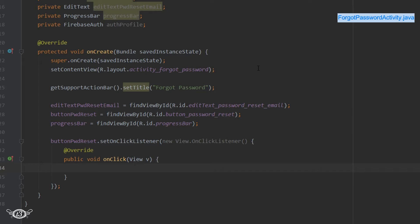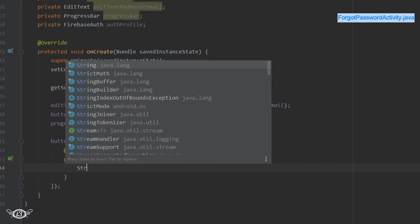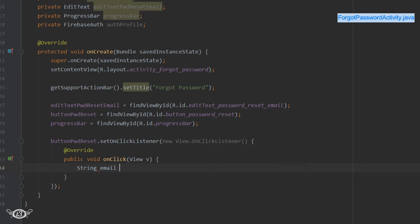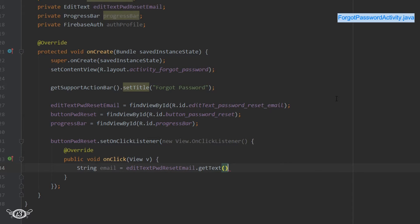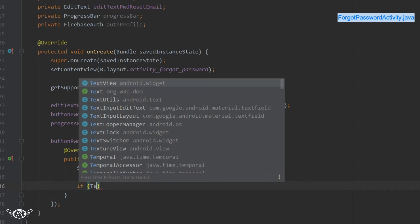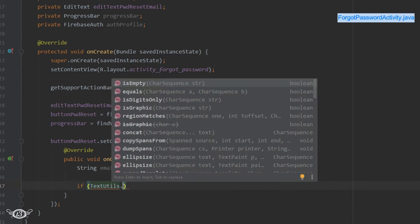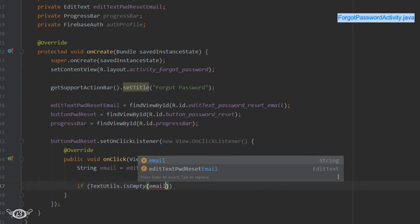When the user clicks the reset password button, we obtain the email from the EditText and then check whether the email ID was entered or not. If it was not entered, we let the user know they need to enter the email ID before we can proceed — we've seen similar validation checks in the register activity.